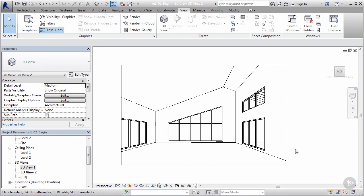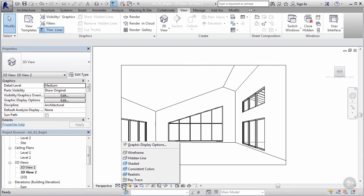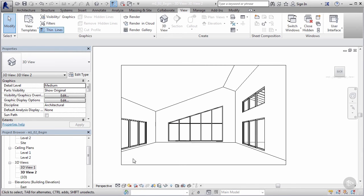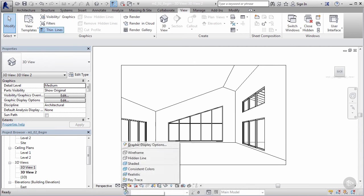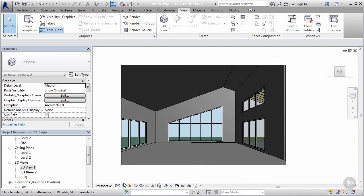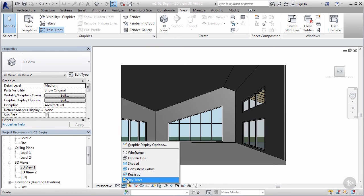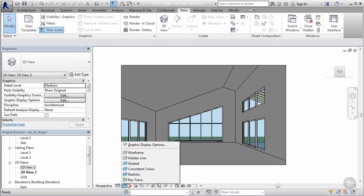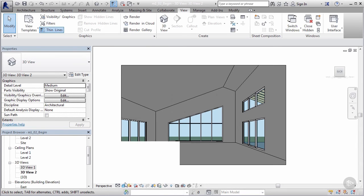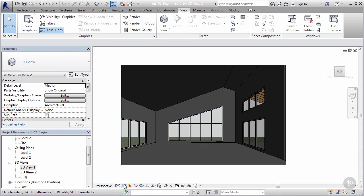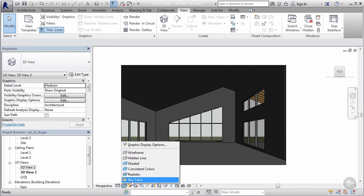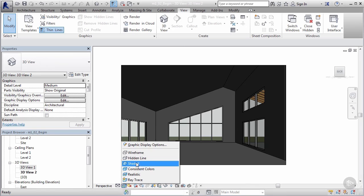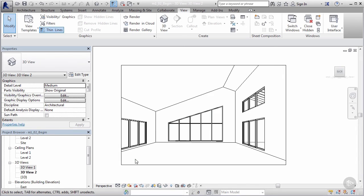Pretty simple stuff, but pretty handy. Sometimes it's those simple things that really can make a big difference. You can also adjust your visibility style here. Right now we're in hidden line, but I can go to shaded if you wanted to. Maybe we can go to consistent color. We can go to realistic and we can even play around with ray trace, which we'll talk more about later. That's more of your rendering and physical based rendering, trying to emulate reality. For now I'm just going to go back to hidden line.